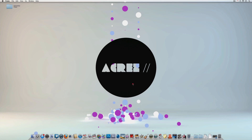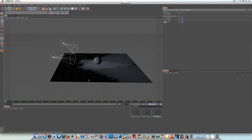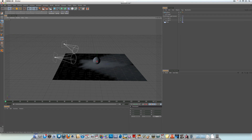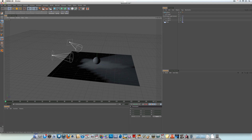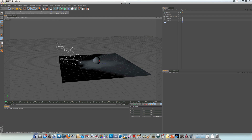Hello again YouTube, Ikerz here with another Cinema 4D tutorial. This one is the second in the series of XPresso tutorials where we're covering the basics of using XPresso within Cinema 4D. If you haven't seen the first in the series, head over to my channel, watch the first video, and then come back and watch this one because you'll understand a bit more about XPresso.